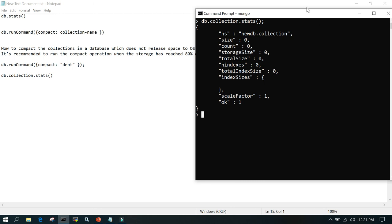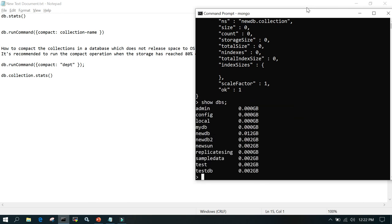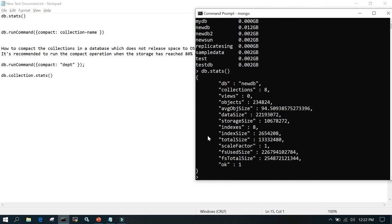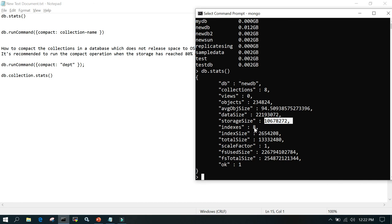Running db.stats() shows the connected database — newdb — with eight collections, number of objects, average object size in bytes, data size, storage size, and eight indexes. That covers storage engines in MongoDB and the demo. I hope it helps — thanks for watching.